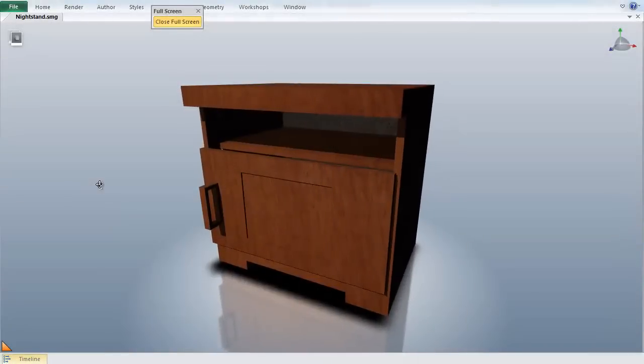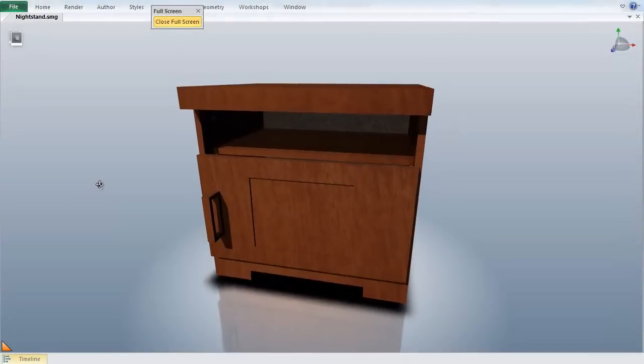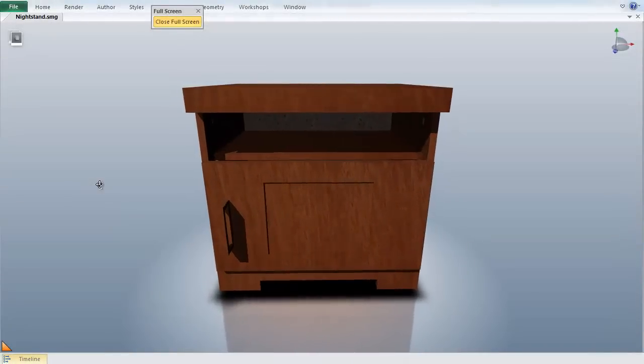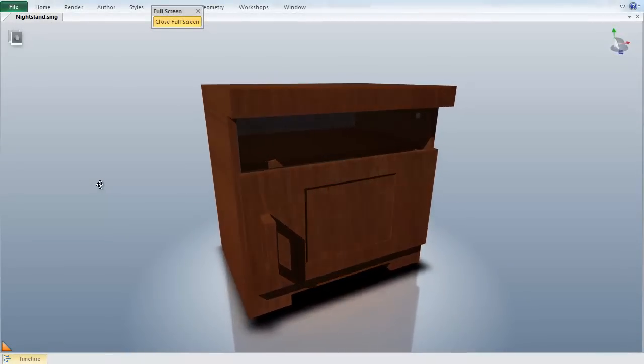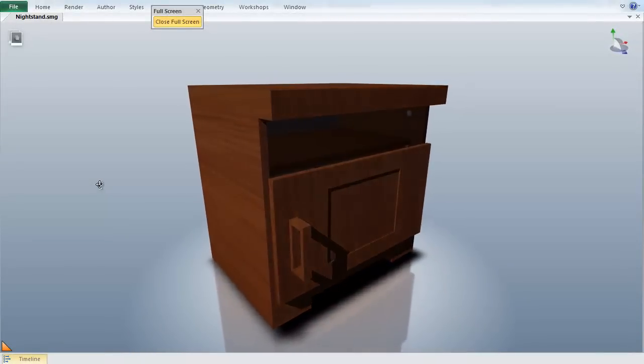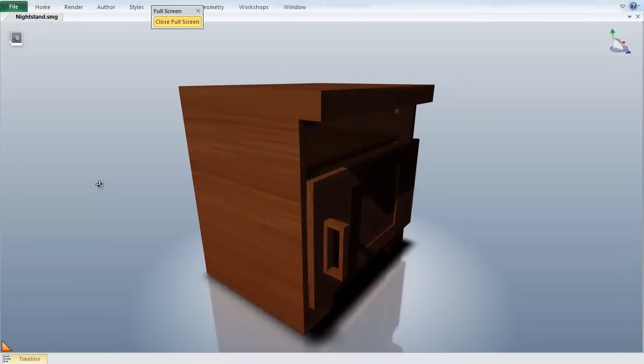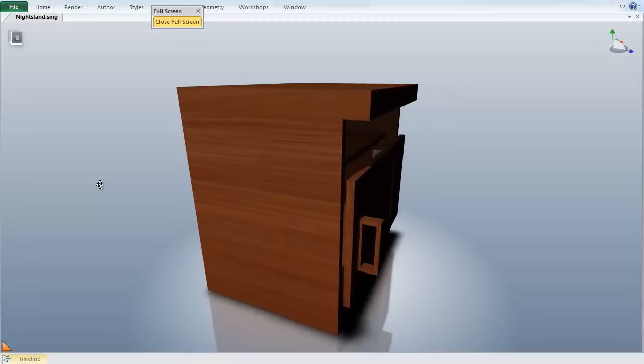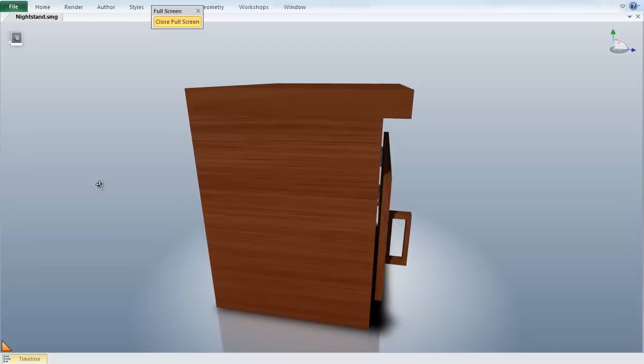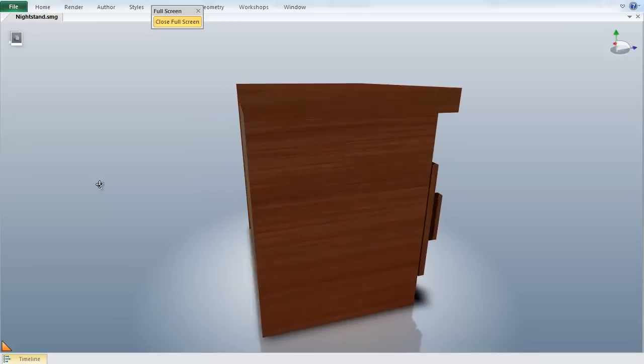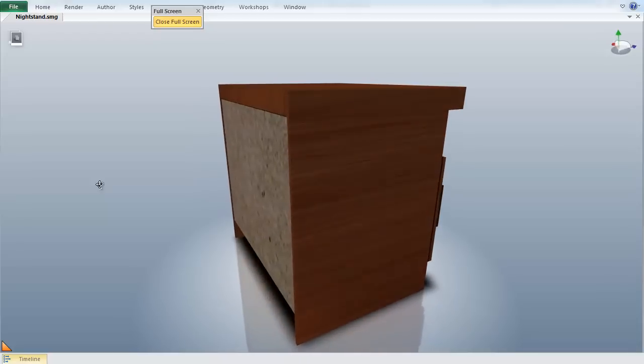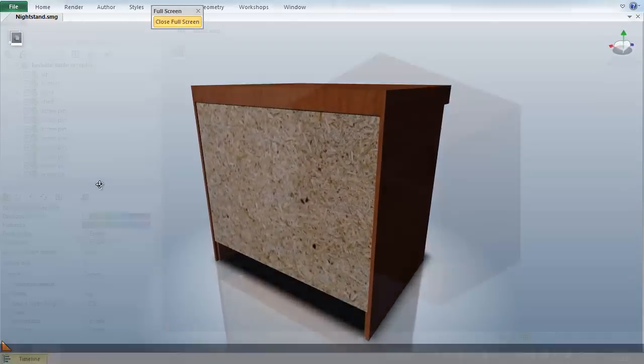Here you can see we have your typical build-it-yourself nightstand. One of the most frustrating parts for the end user with these types of products is how unclear and difficult to understand the instructions can be. But with Composer, we can create visual, interactive, and intuitive instructions.